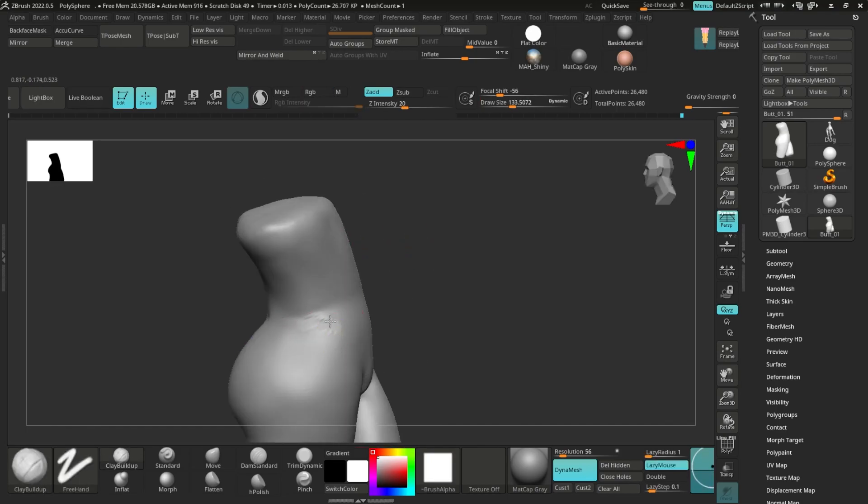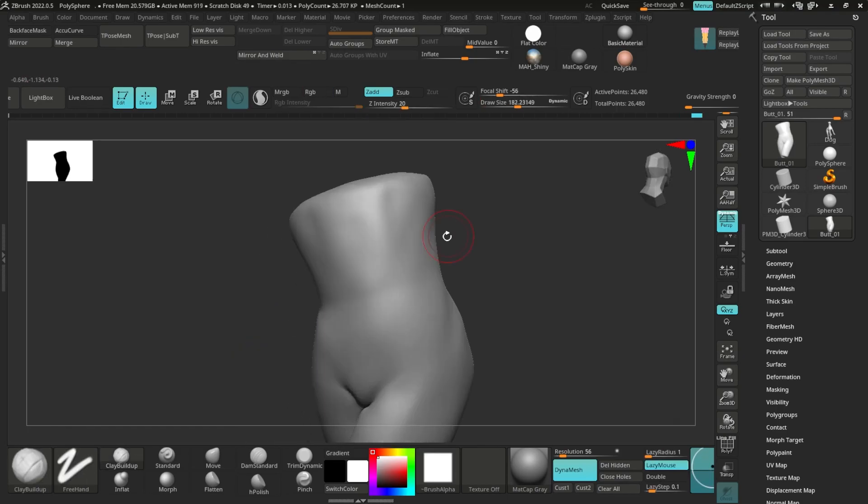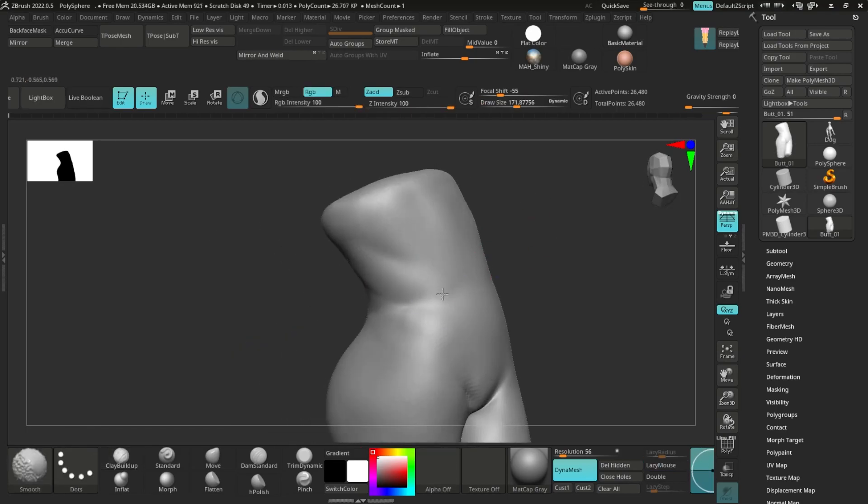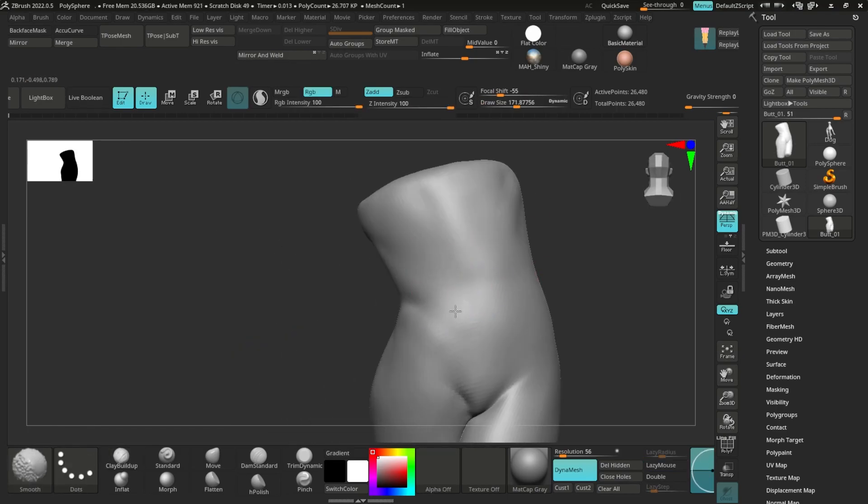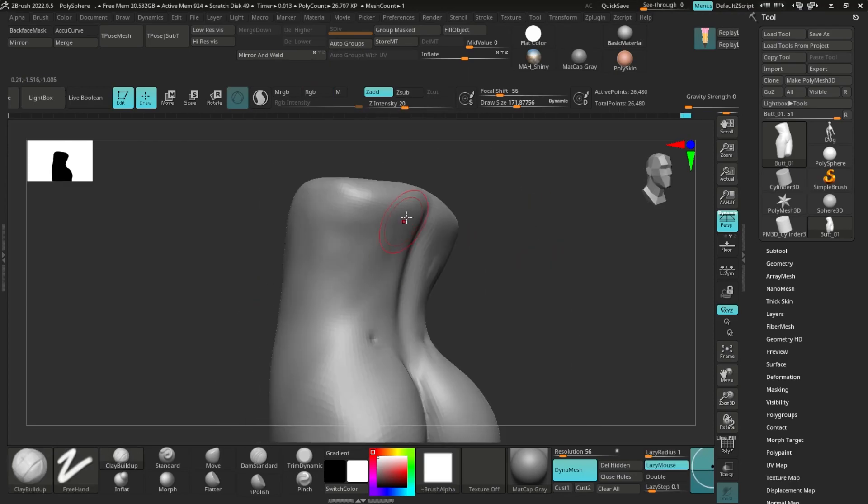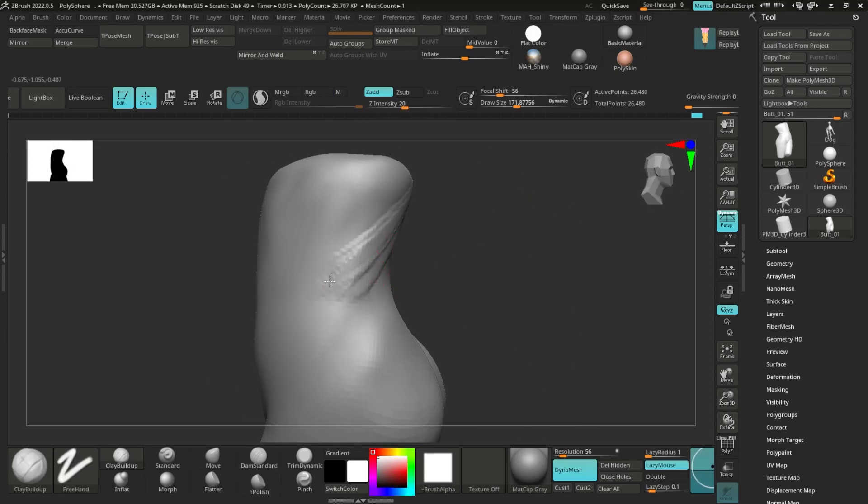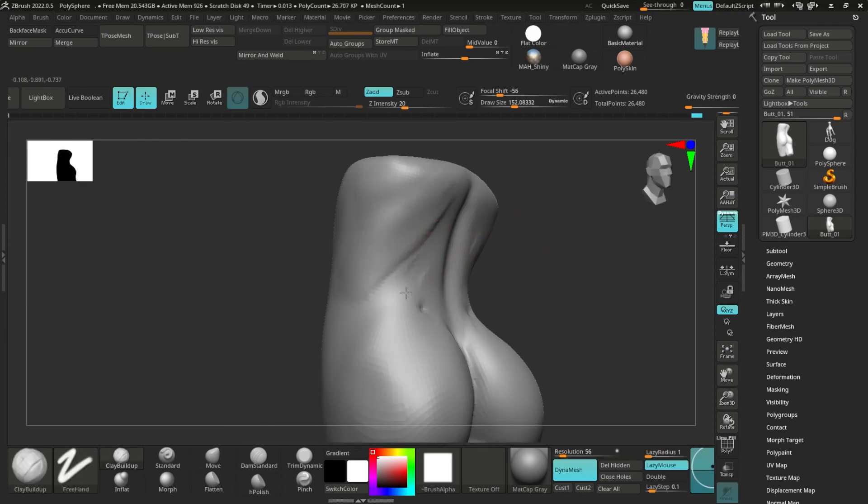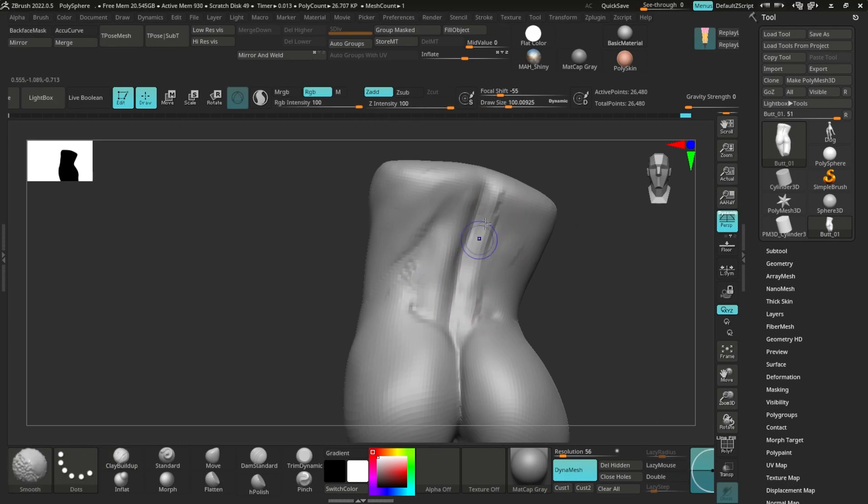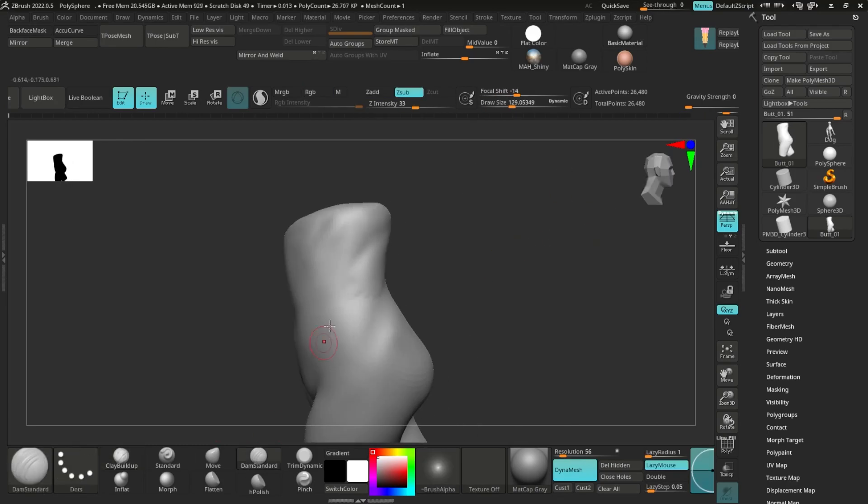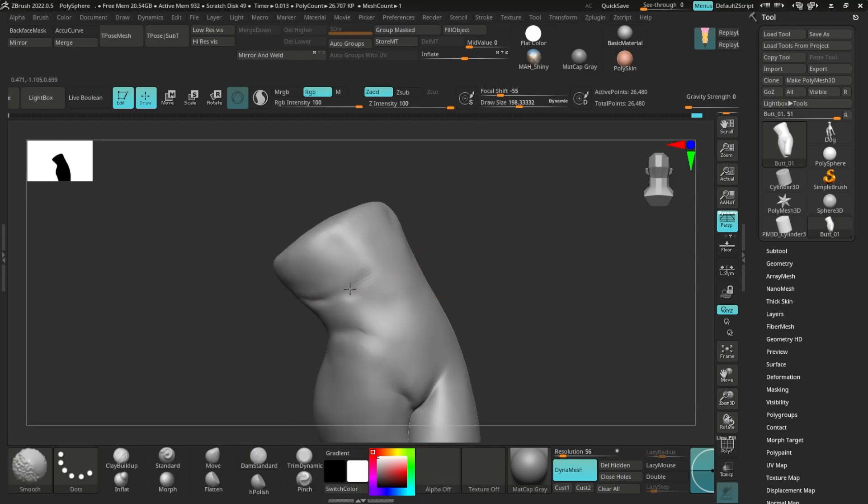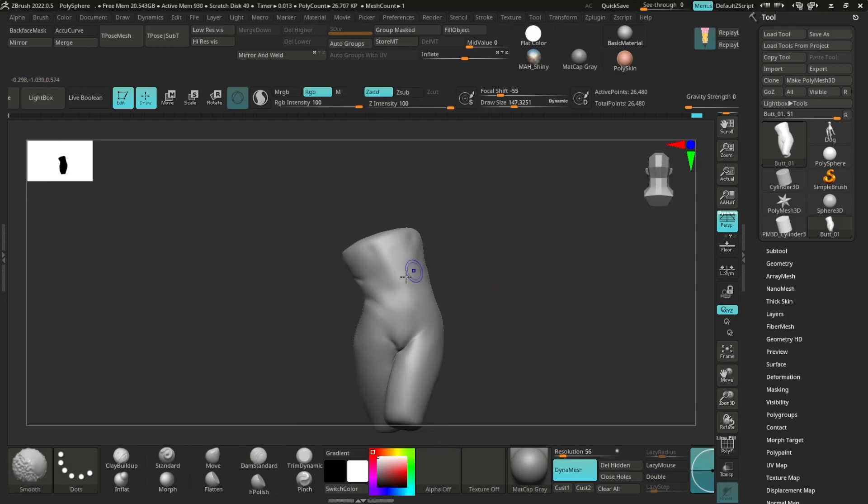Here came our tension point. Other points were ribs and abdomen. So sculpting that, mainly using Clay Build-Up or whatever I have in ZBrush, the default brushes. That is what I'm using—they are the best.